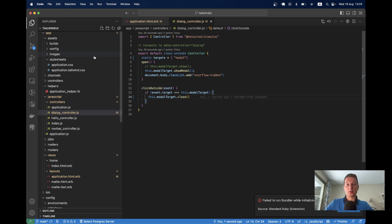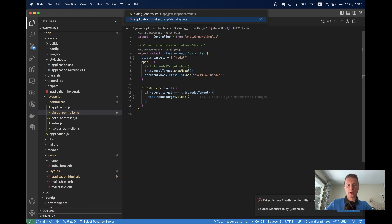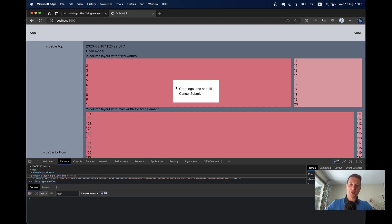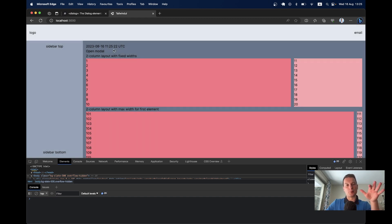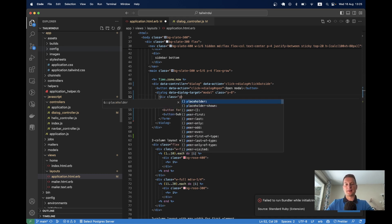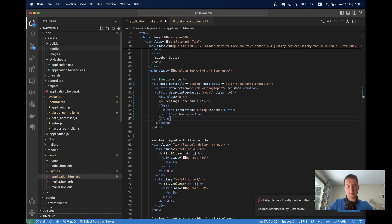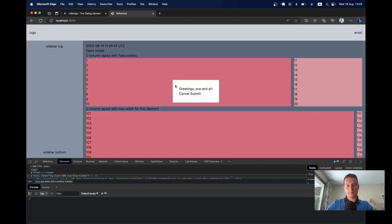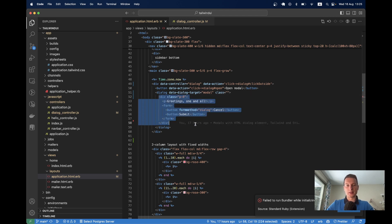Let's style the modal. If I add padding-8 directly on the dialog, clicking on that padding area closes the modal — because the event target is the dialog itself. To fix this, I add an inner div with class padding-8 and remove the padding from the dialog element. Now clicking on the padded area doesn't close the dialog since it's part of the inner content. That looks much better.